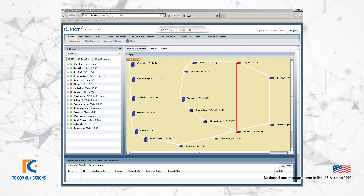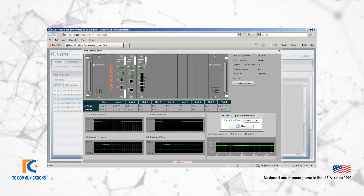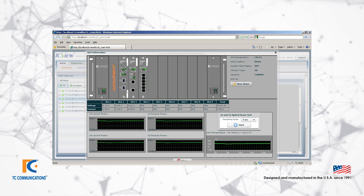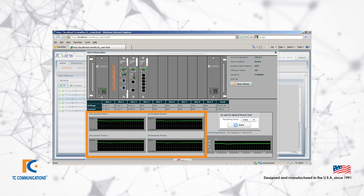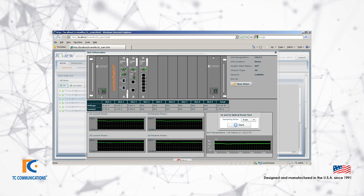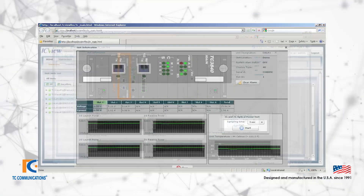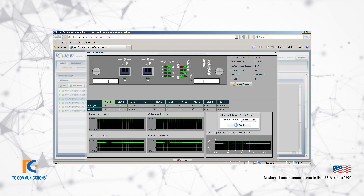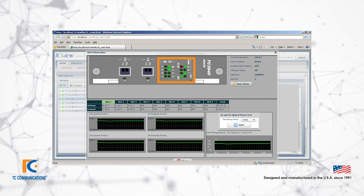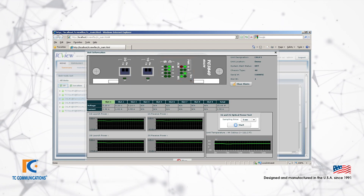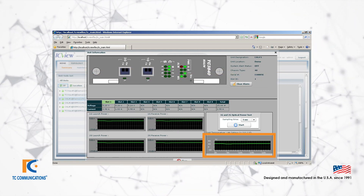You can double click the site, which will take you to the live display of the system rack. Here you can view the live LEDs, the launch and receive power graphs, the unit temperature over time, and more. You can then double click the individual card itself and it will take you to a graphical representation in real time of all the LEDs on the card, including the synchronization on each of the channels as well as launch and receive power, temperature, and so on.